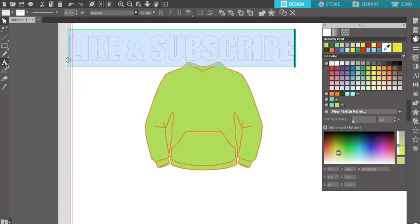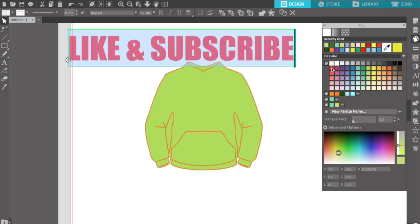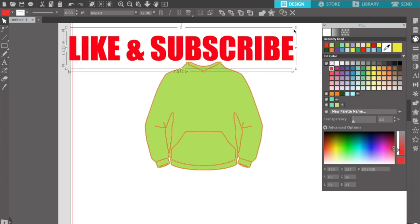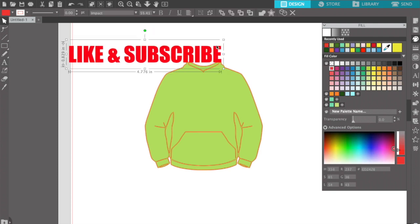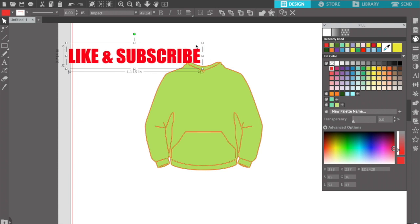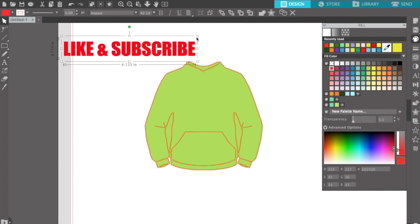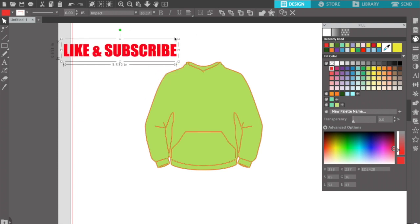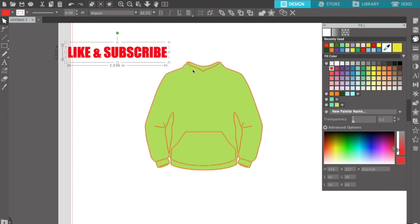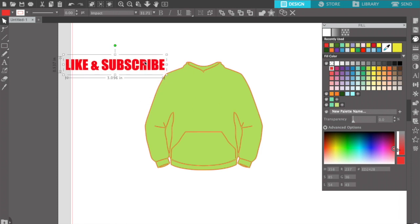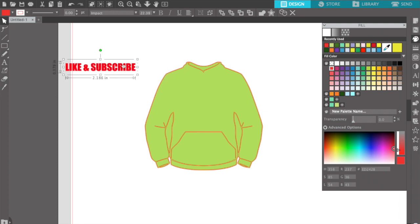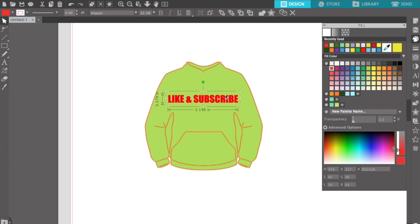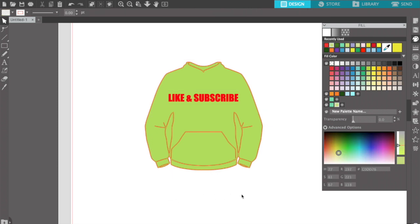I'll write 'Subscribe' and then pick whatever color I want it to be — let's do red. I'm gonna resize it to fit my hoodie, make it a little smaller. And then bam, you've just designed the hoodie in Silhouette Studio. But let's take it one step further — say I want more than just letters, I want some designs.